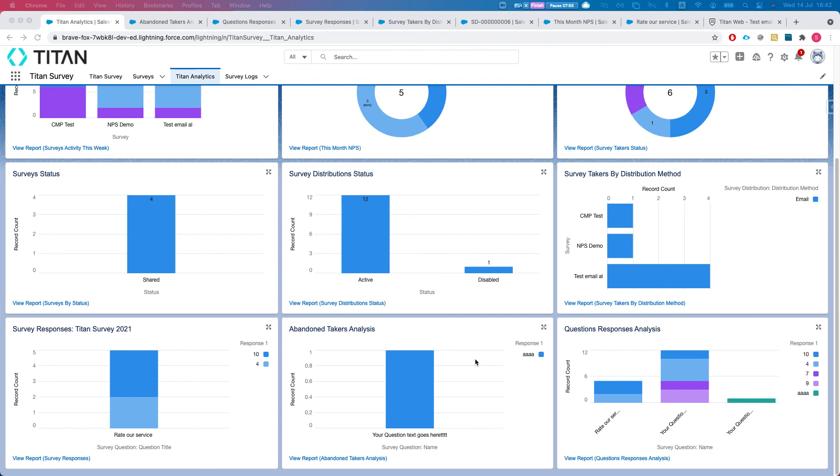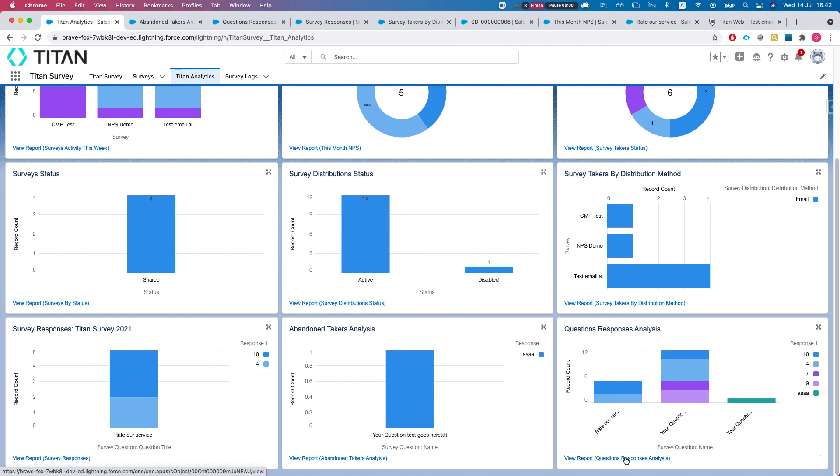This will let you bring in all of your responses per survey and you'll be able to see what responses you got for these questions. This is really cool. If you want to look at specific questions that are important to you from multiple surveys, you can just view all the responses you got for these questions.